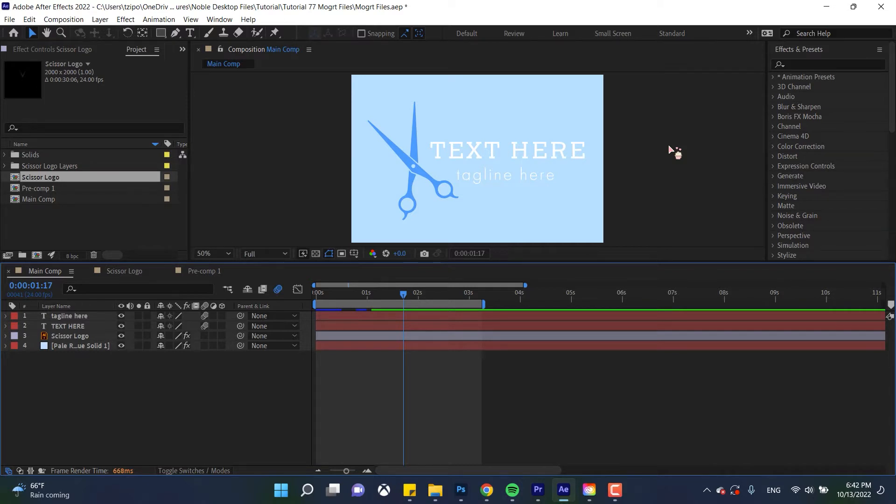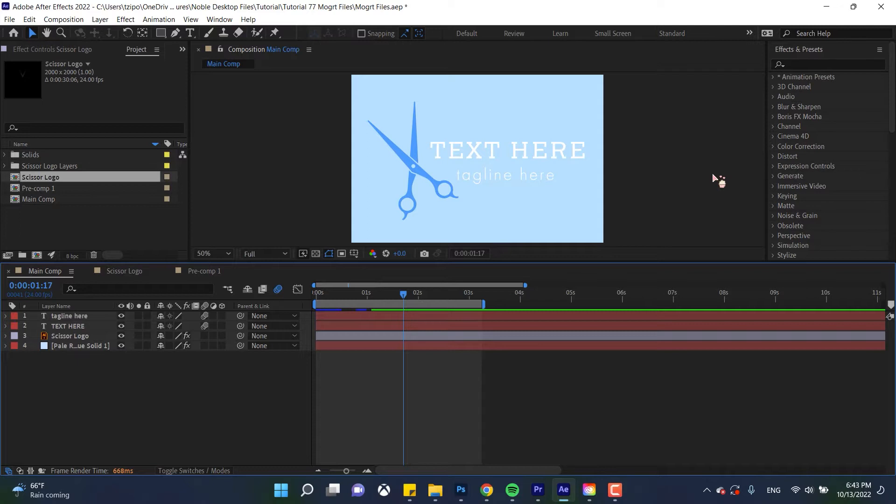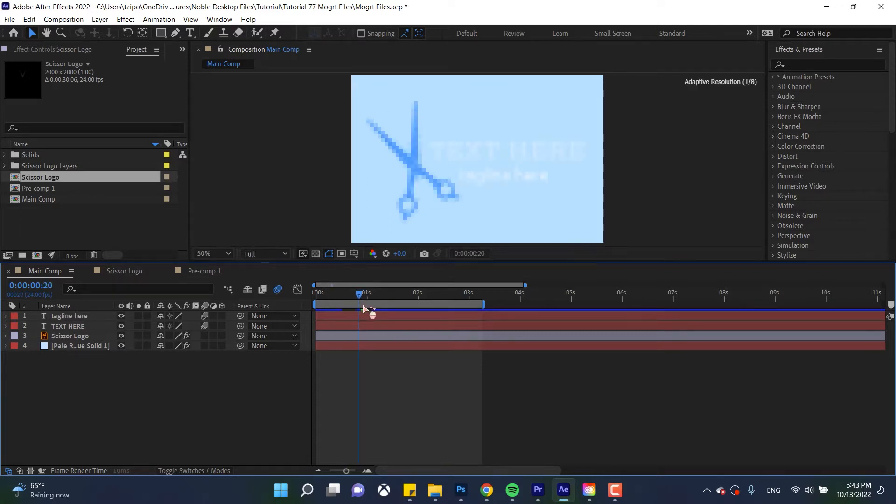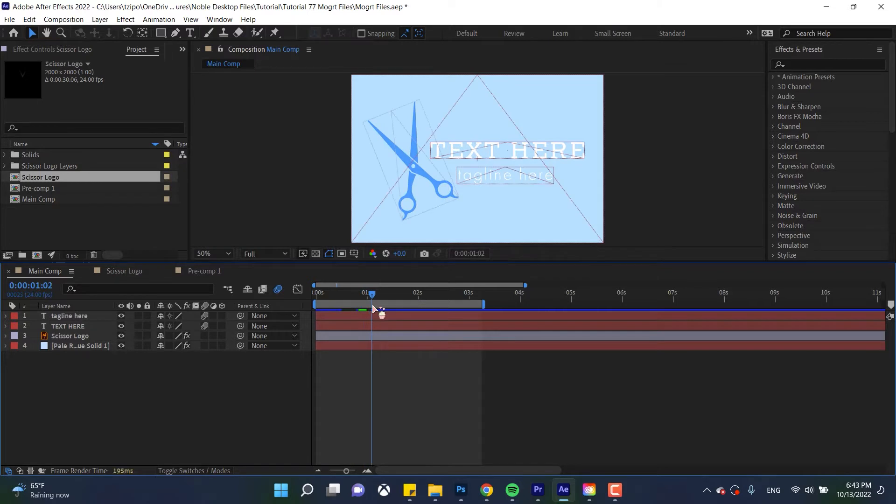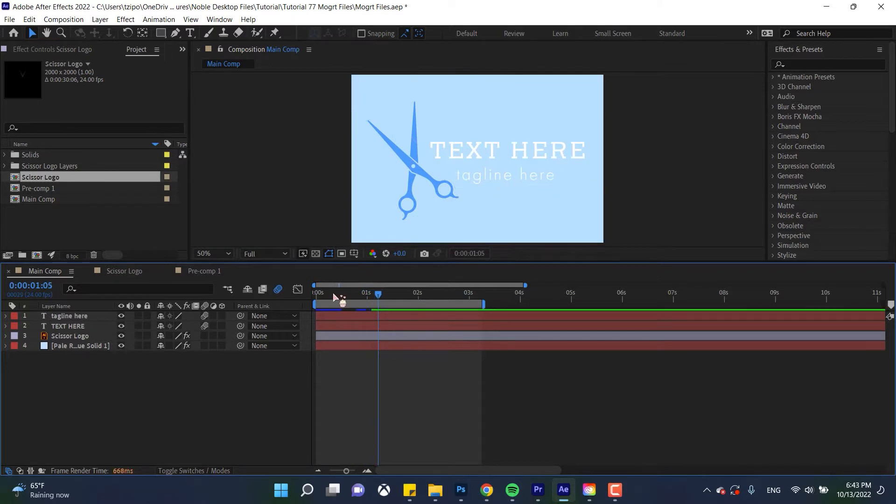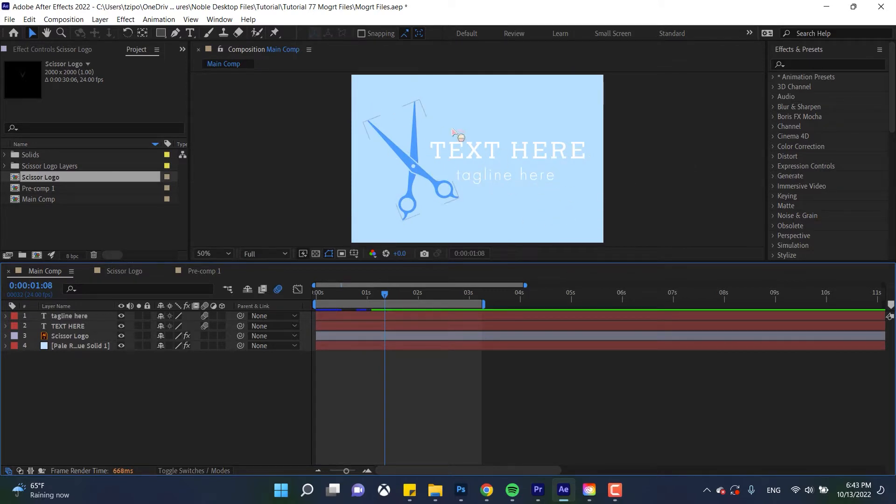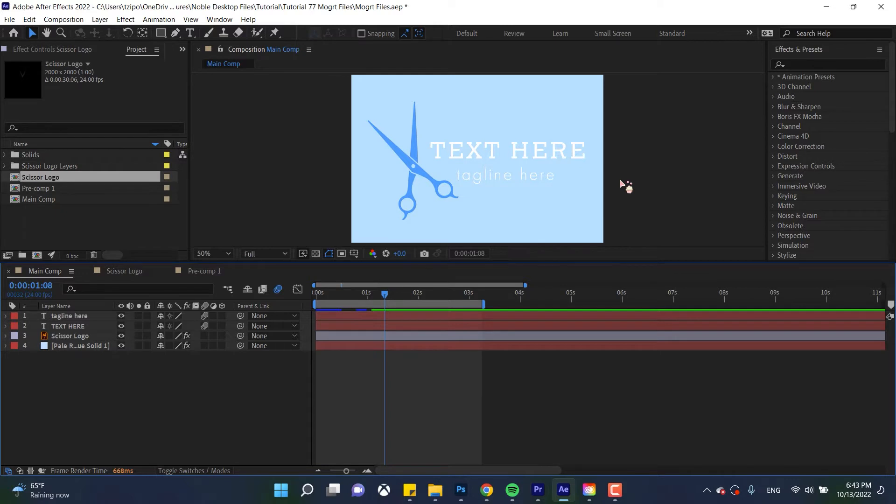We're going to be focusing on the source text, the logo fill and the background fill, putting them in our essential graphics panel and exporting them as a new MoGRT file. So if I scrub through my timeline here you can see that it's a simple animation. Basically there's a fade-on in the text, and we're also going to have a fade-on with the scissor. Very basic stuff, but you can do more advanced techniques with this, these are the essentials.